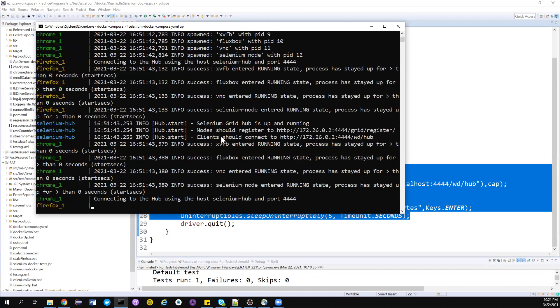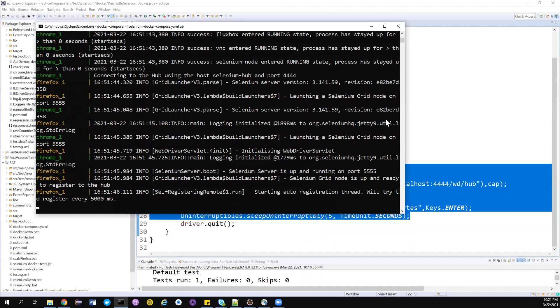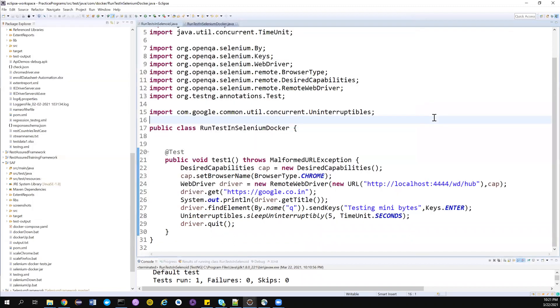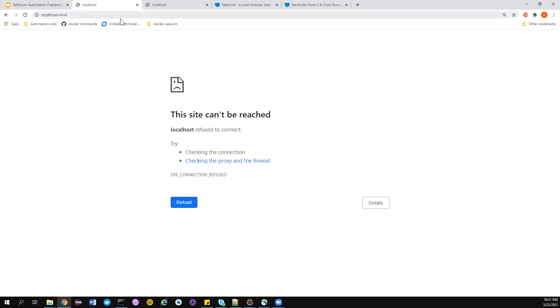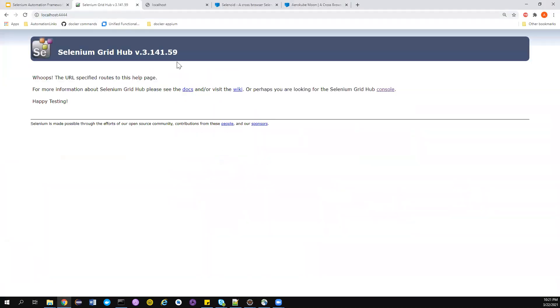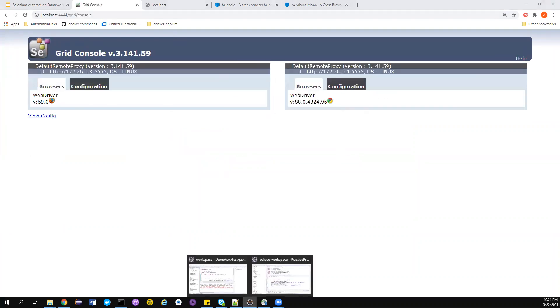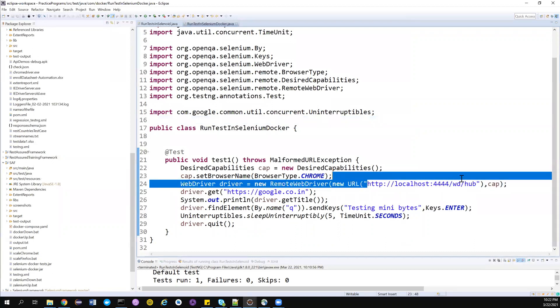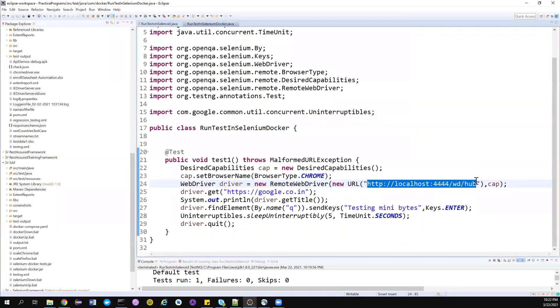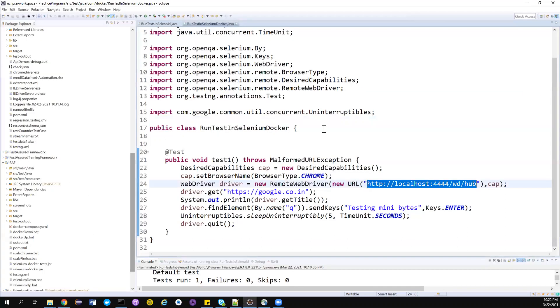Once you do this, your Selenium Grid infrastructure is up and running in a few seconds. This is very cool, we've already seen this. Let's wait for it to get up and running and I'll try to do a comparison between Selenium Grid and Selenoid. Let me go to localhost:4444 and I think it's up and running now.